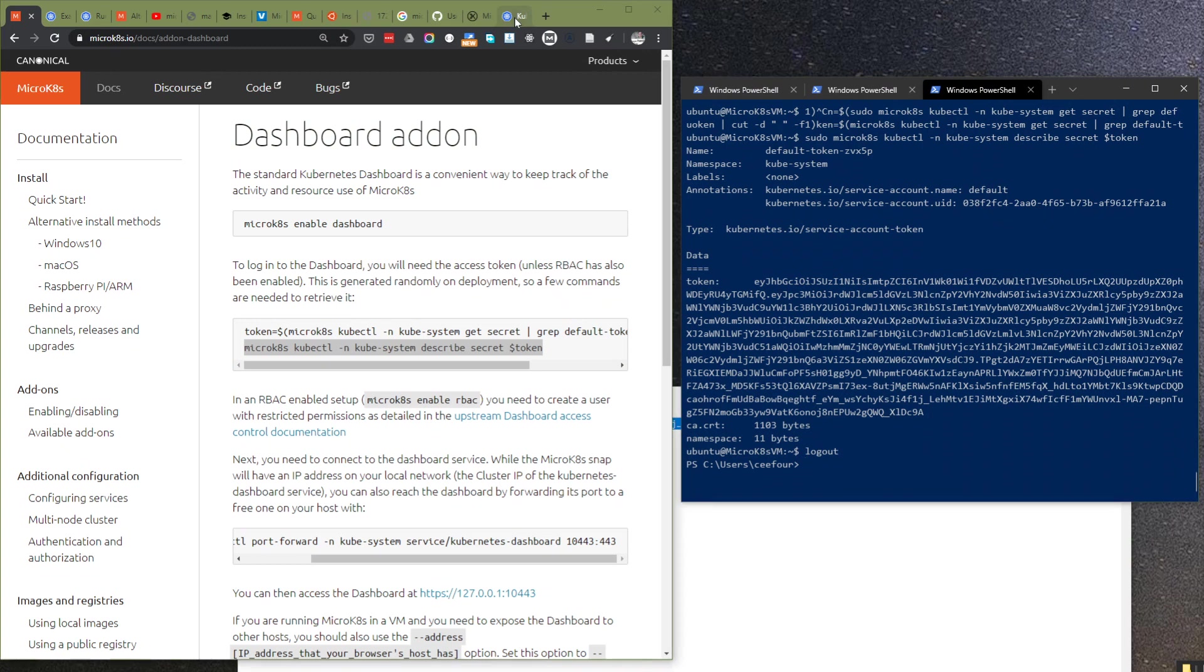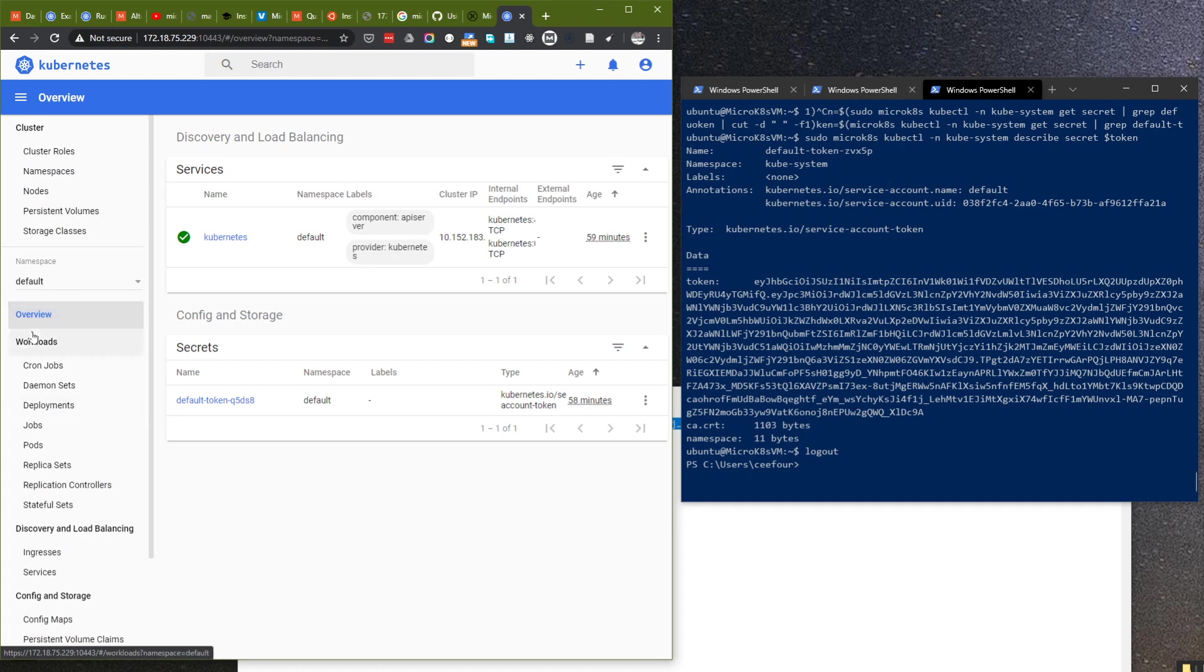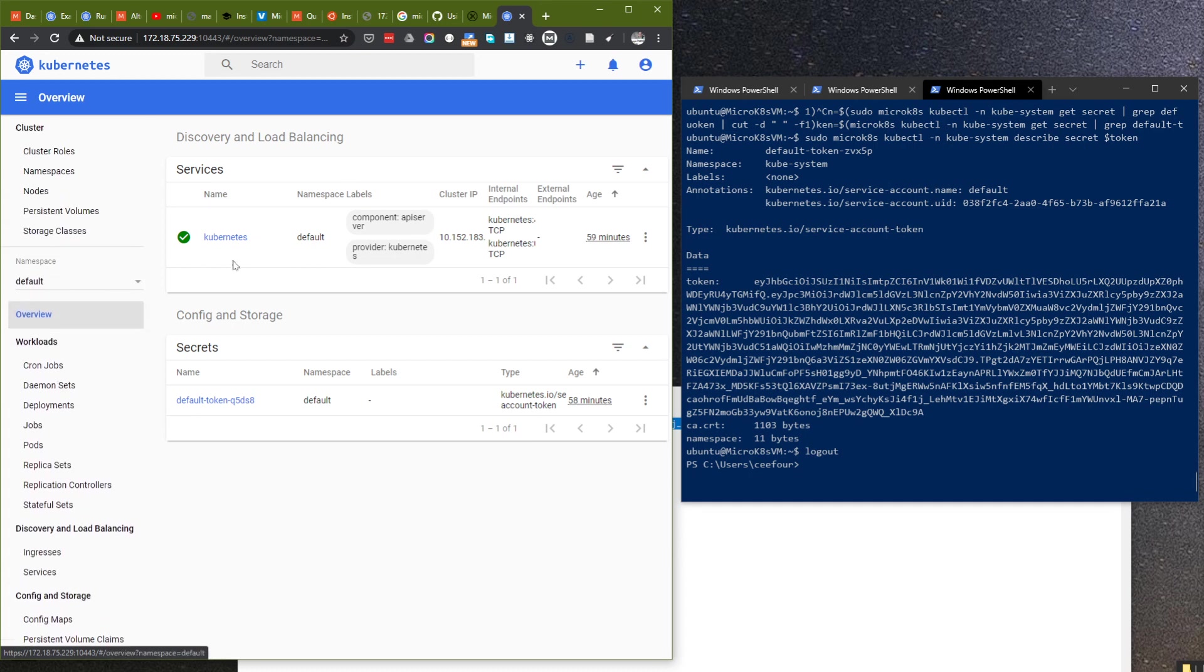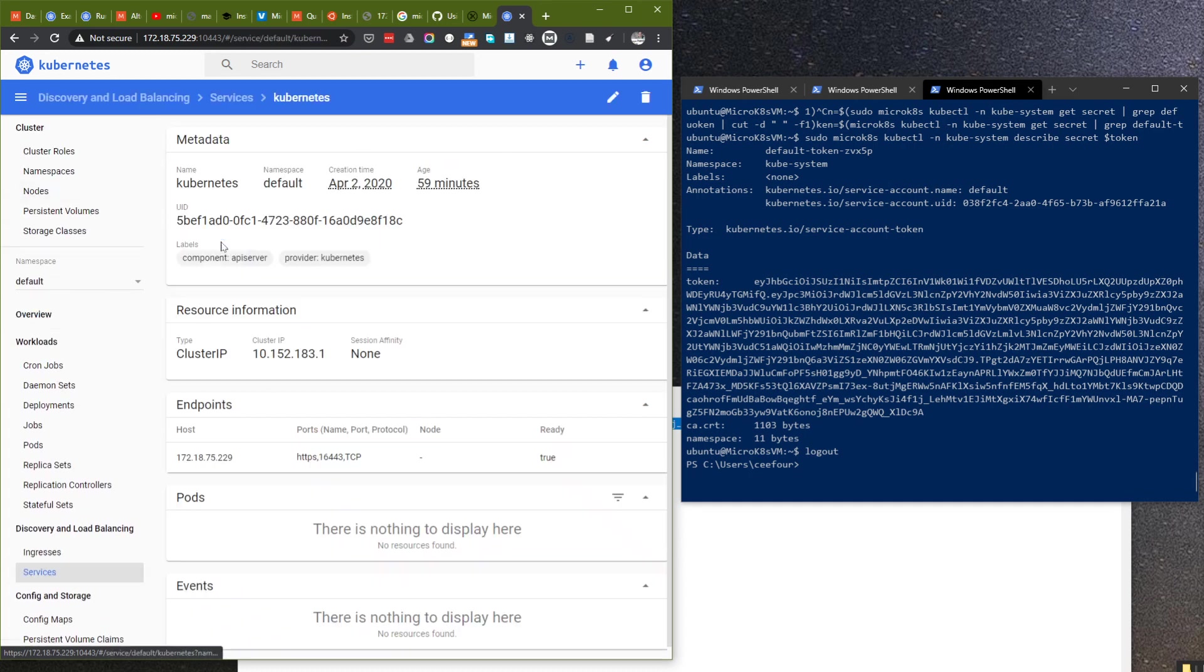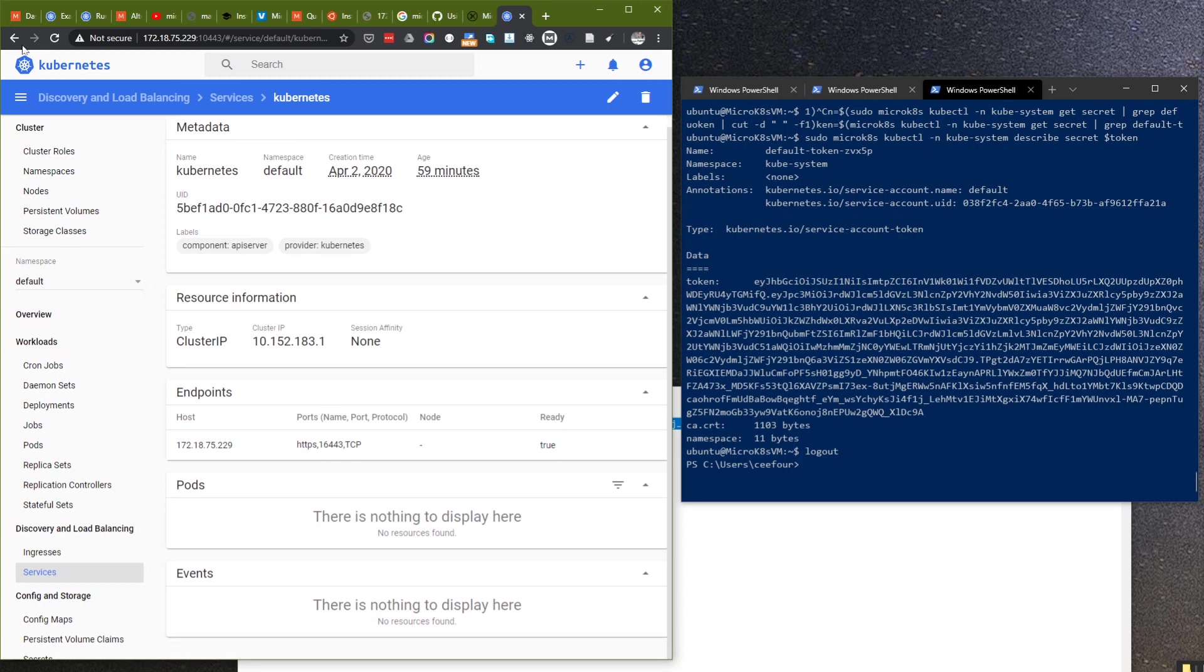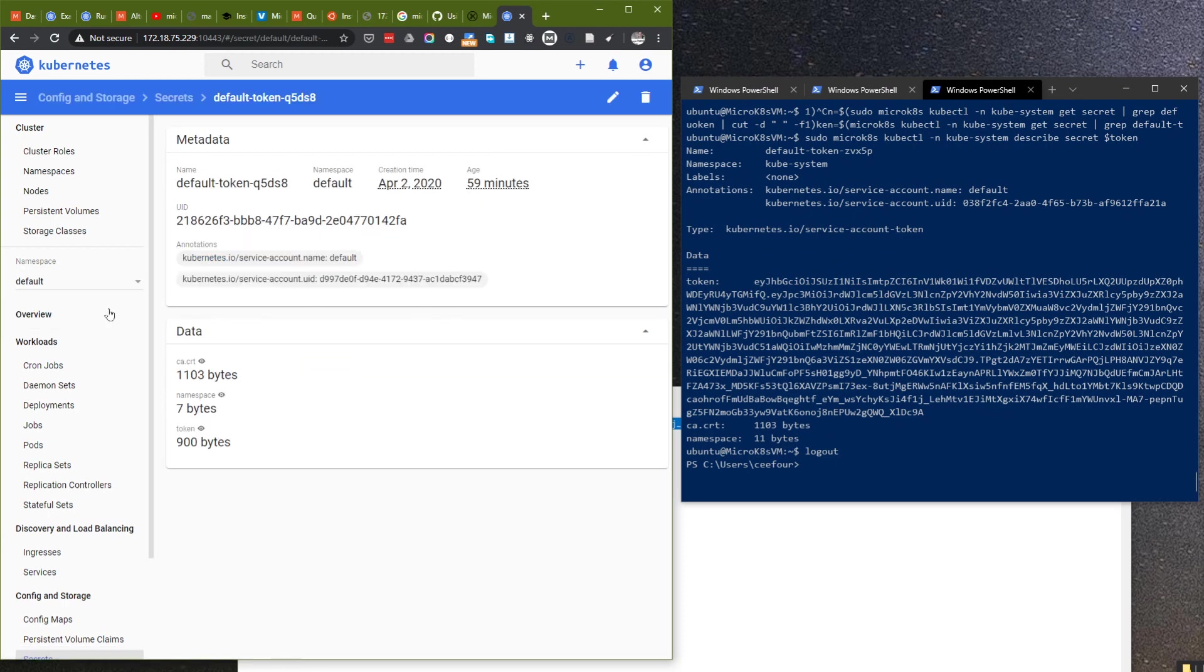Now we get a token and we can see the dashboard. This is nice. We can get the overview of this cluster, we have services here, we have the cluster IP, and we have config and storage.